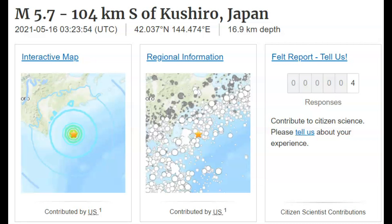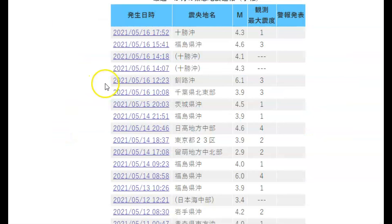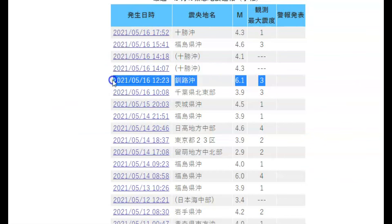Hi everyone, I'm Mary with Mary Greeley News. Thank you for joining me. There was an earthquake off of Koshiro, Japan. USGS said it was a magnitude 5.0, whereas there in Japan they said it was a 6.1.